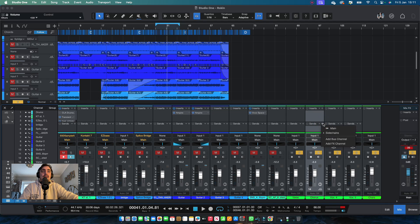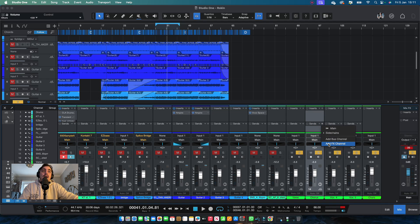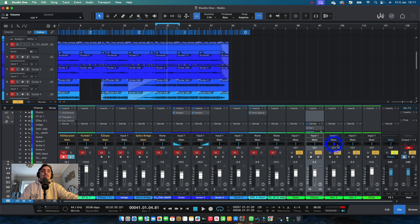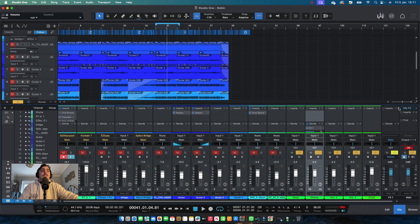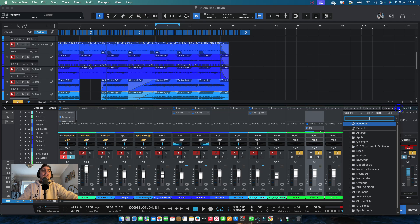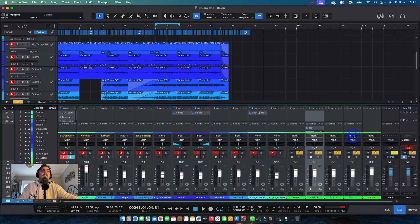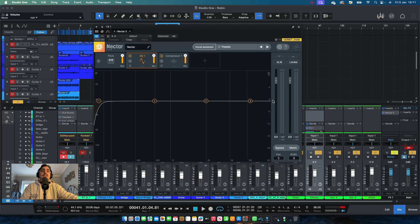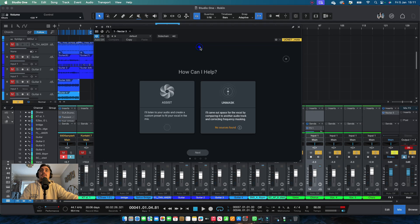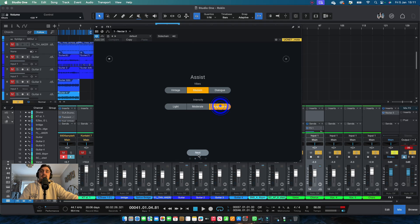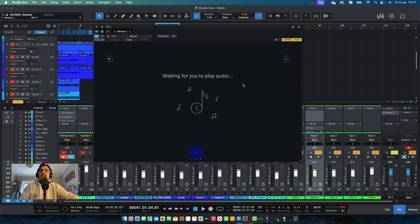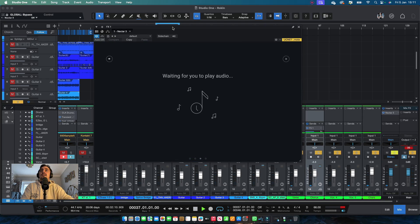So we're going to click here and we're going to add a bus channel or an effects channel. I use a bus channel, but let's just add an effects channel for now. So there's your effects channel. And over here now what we're going to do is come in here and go Nectar 3. I'm going to click on that and open the plugin. We're just going to let it do its thing. We're going to play the vocal a few times.